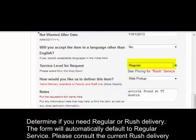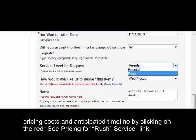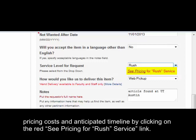Make sure all fields with the red asterisk are completed and add any additional information in the notes section. Determine if you need regular or rush delivery — the form will automatically default to regular service. Please consult the current rush delivery pricing costs and anticipated timeline by clicking on the red See Pricing for Rush Service link.